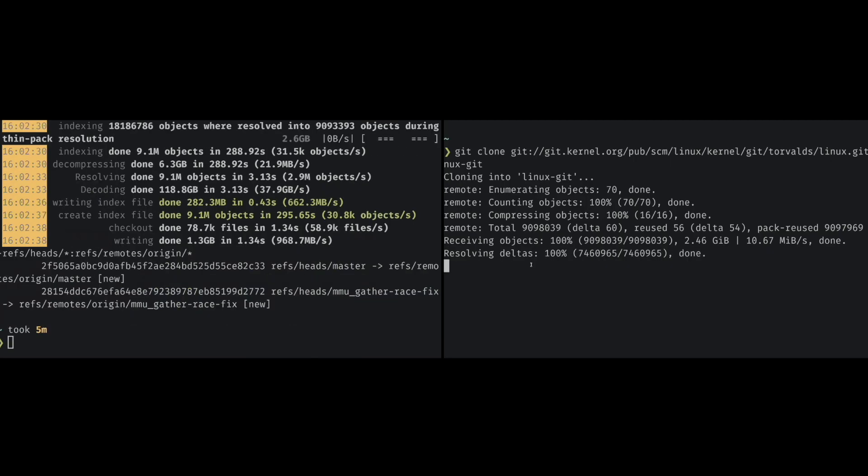So checked out everything. It's a 32-core machine and that really scales well with Jigs, or Git Oxide, whereas Git only uses three cores instead of 32, so it takes much longer.